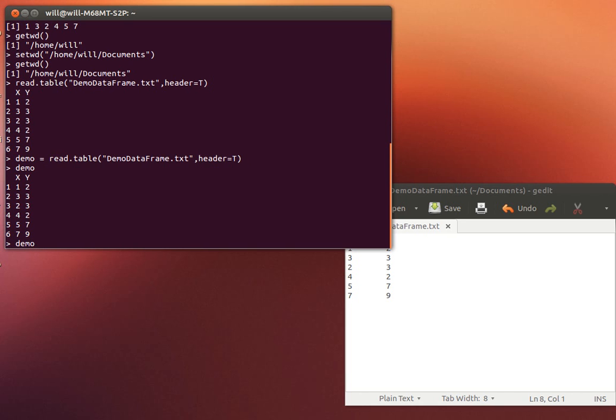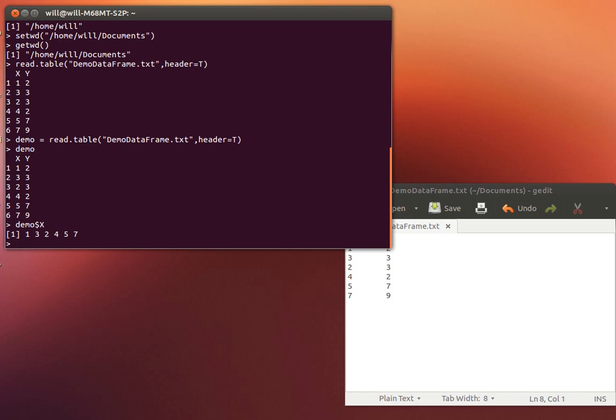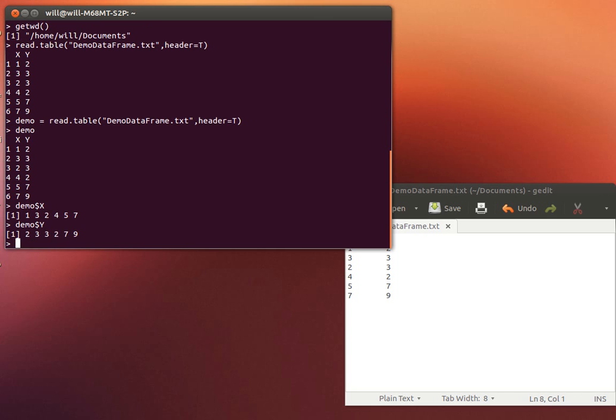The nice thing about a vector, about a data frame, is that I can look at demo dollar x. And that will give me the vector that's associated with that variable x. Demo dollar y would give me that. And I could have more columns in that as well. I could have as many columns as I want. And each one of them can be a different vector.